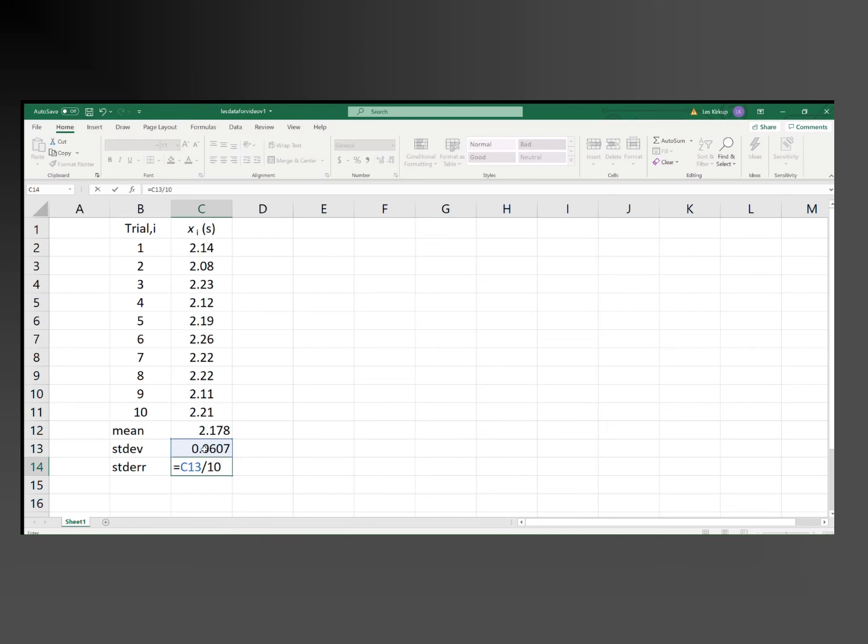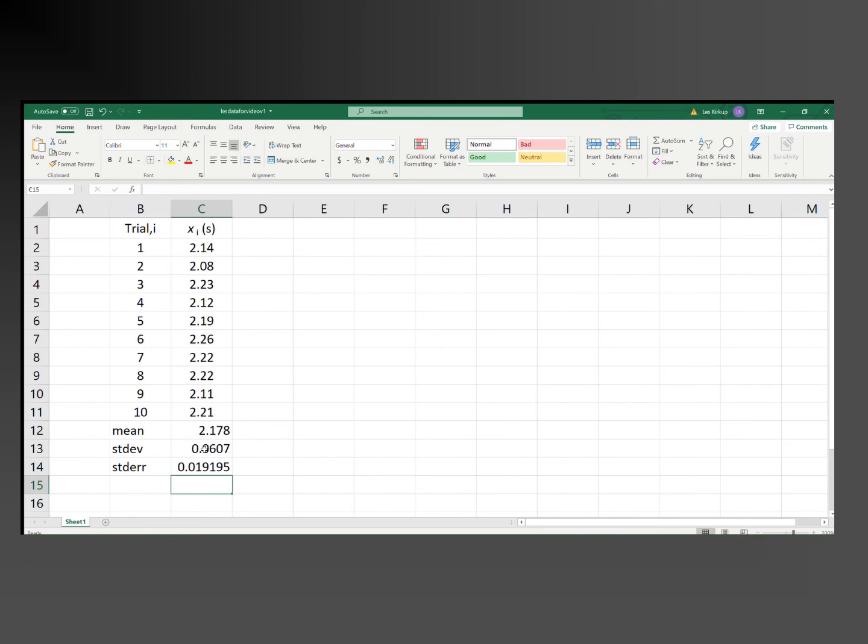So I'll just write over 10 to the power 0.5, which is square root. Press enter, and we see that the standard error of the mean, which we take to the uncertainty, is, to two significant figures, 0.019 seconds.